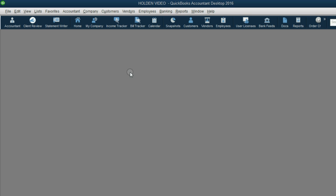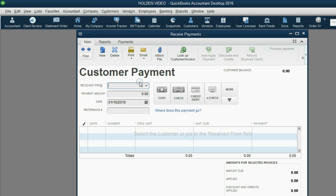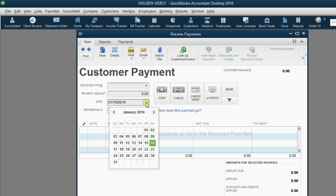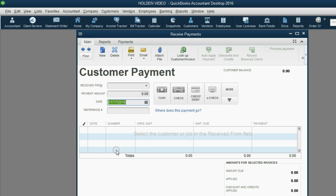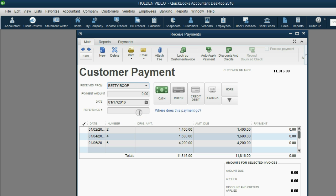From the main menu, click Customers, Receive Payment. The date that we received payment was January 17th. The customer paid cash and the customer who paid was Betty.